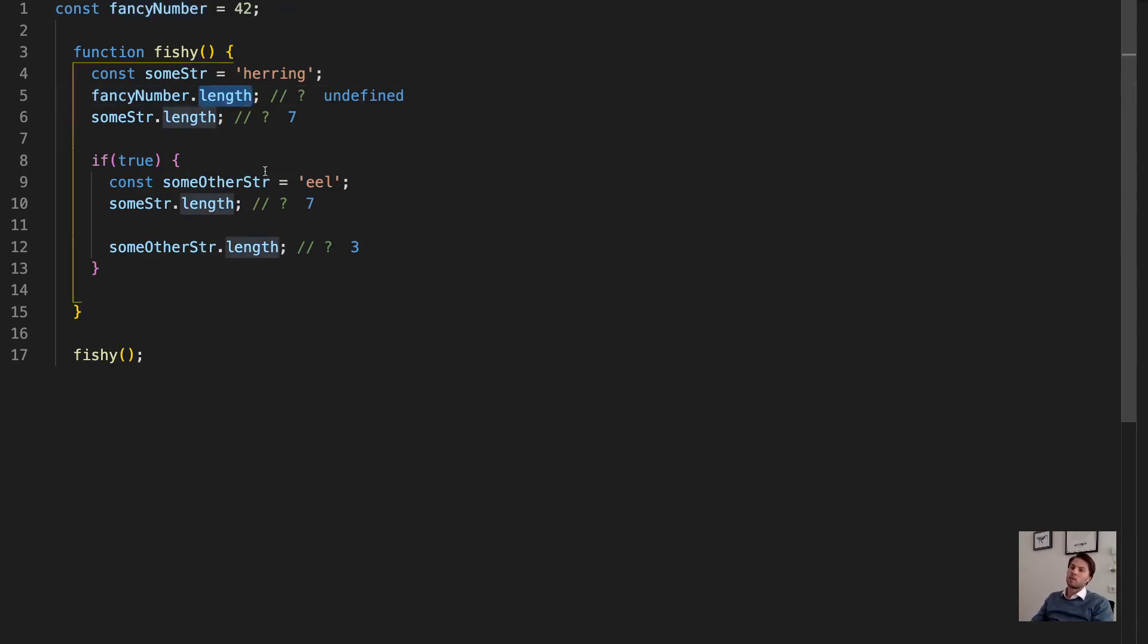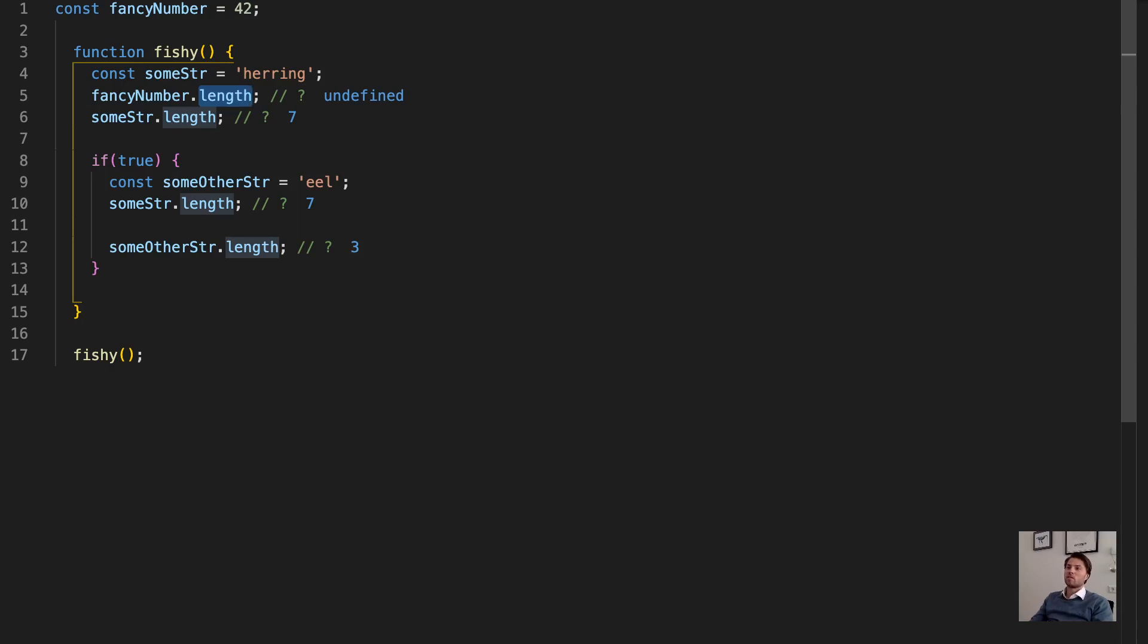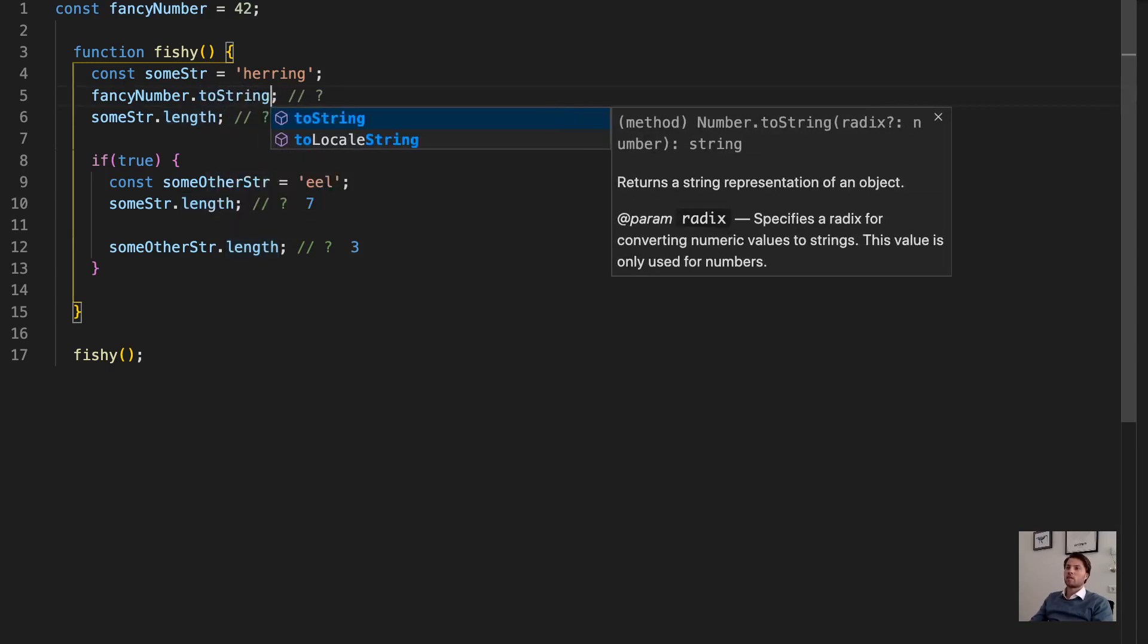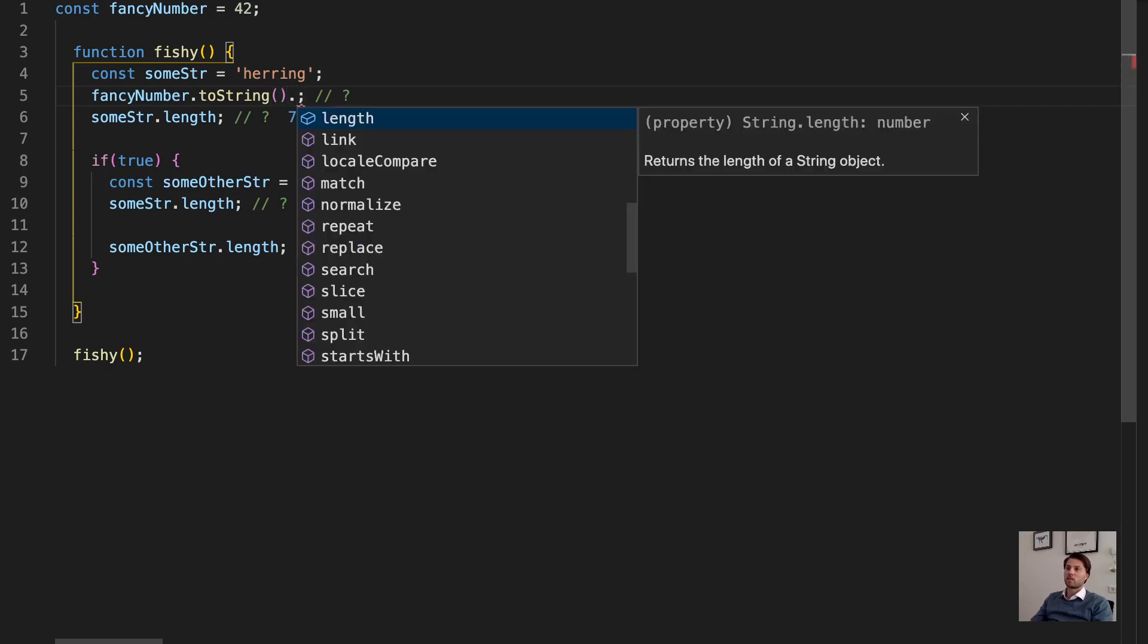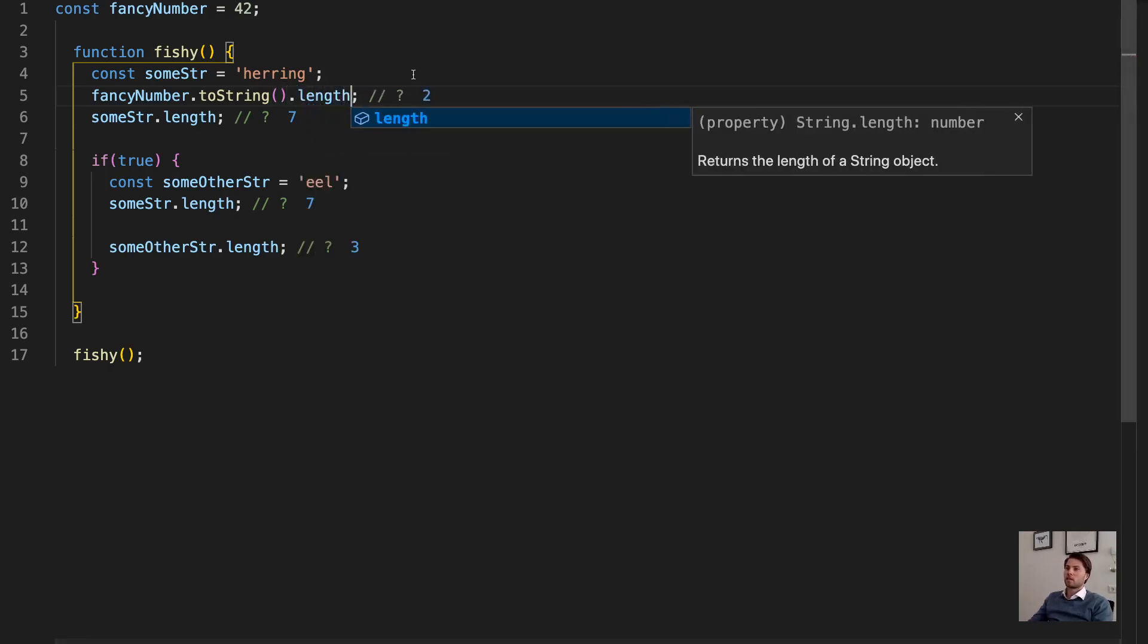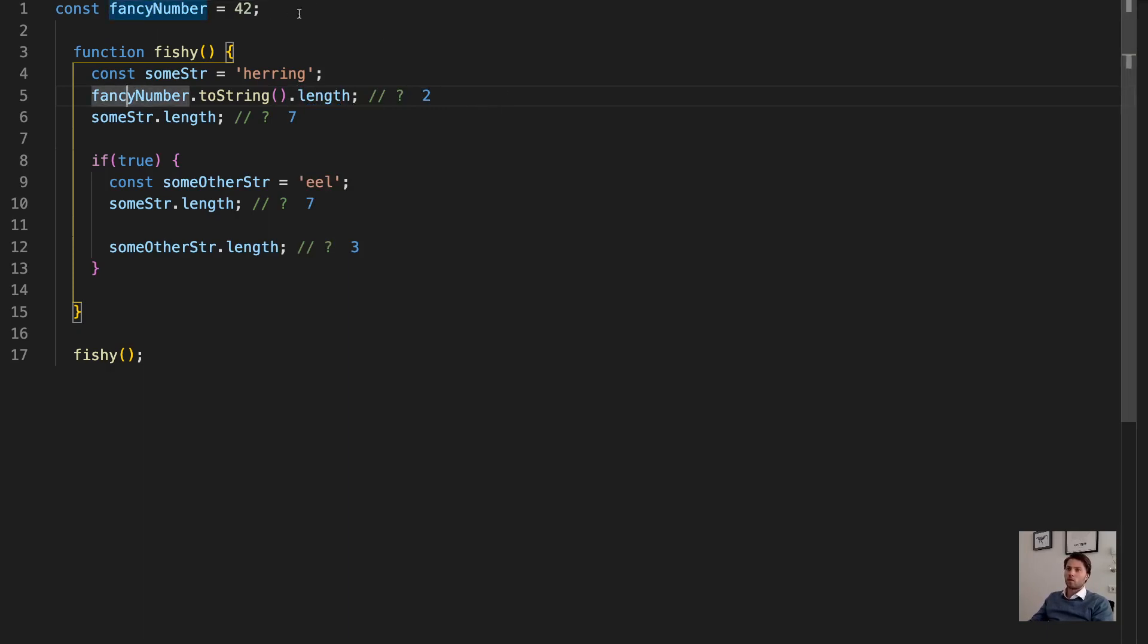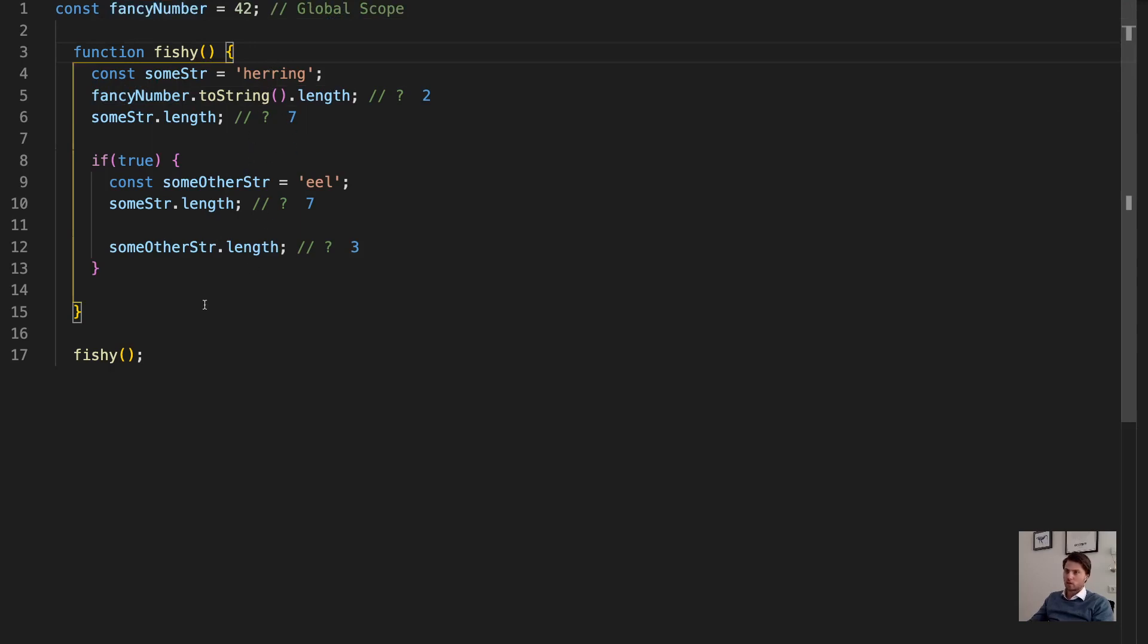We can say fancy number dot toString. Then we make a string, create a string from it, and then .length. And then it has length 2. So fancy number, it is in global scope. So we can access it from any other scope in our program.